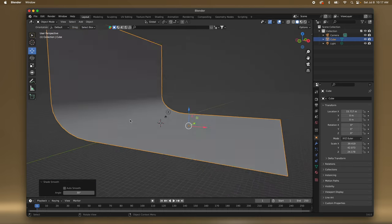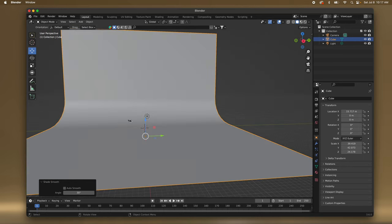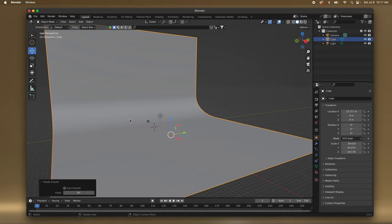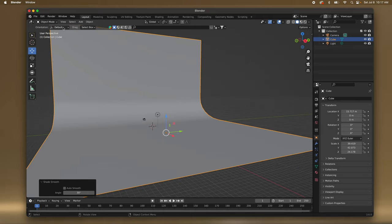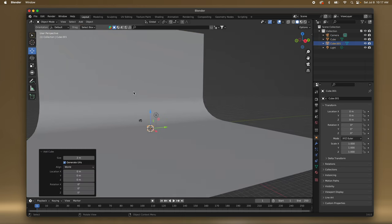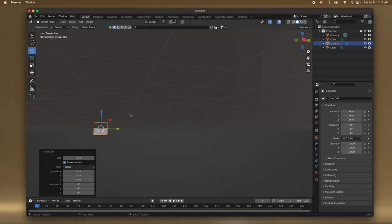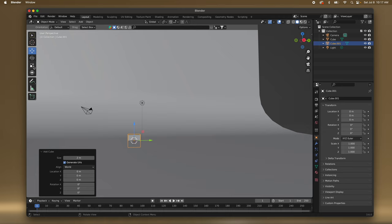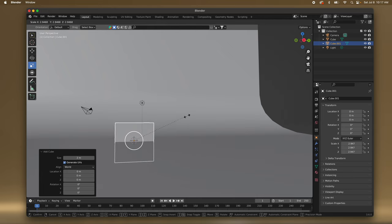That's actually quite big compared to the camera, but that's okay — we'll make it work. Let's do Shift+A and add a cube. I'll use my tools over here, the resize tool, to make it a little bit bigger.